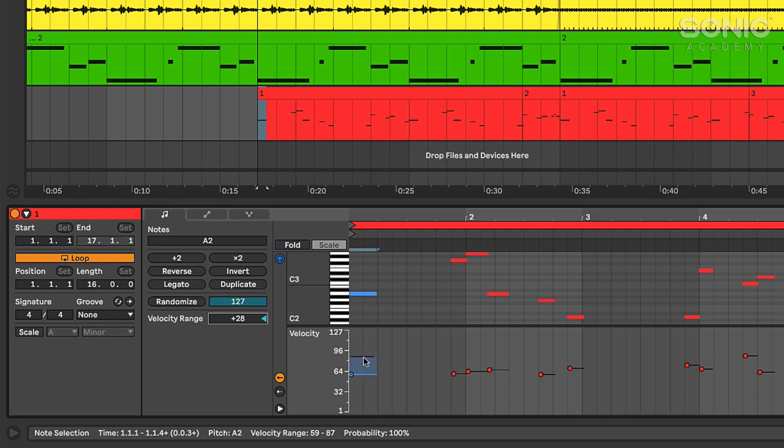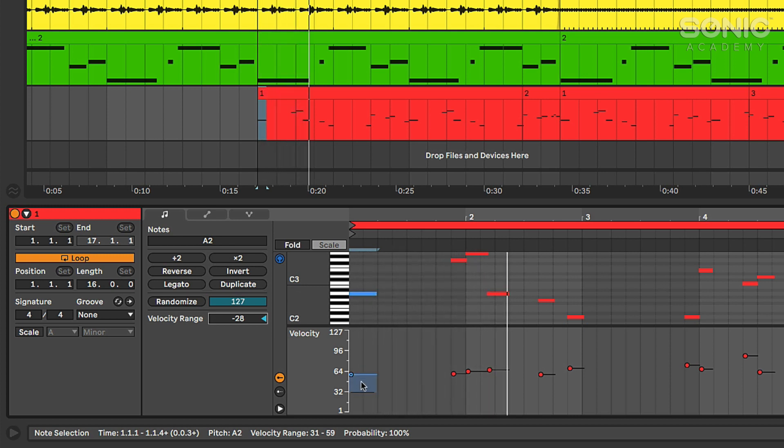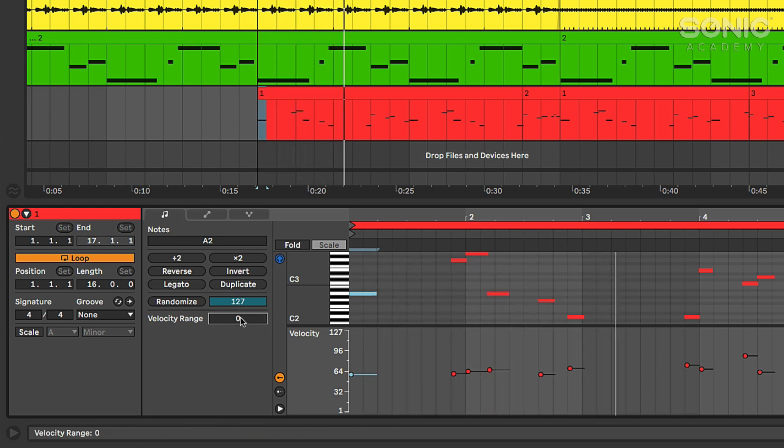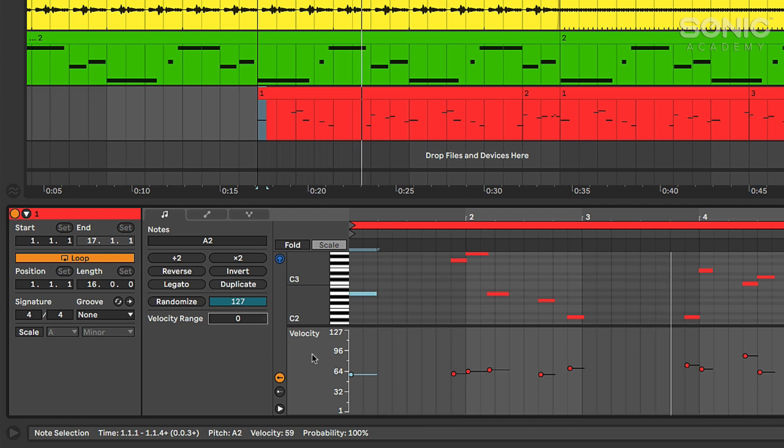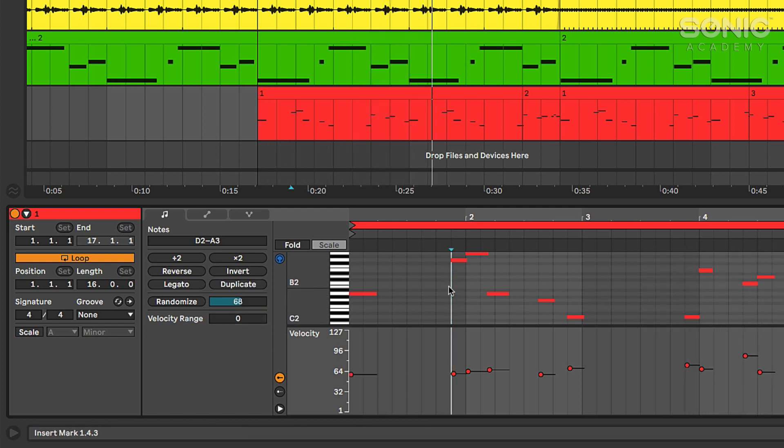And if I bring this down to a negative value it's going to go in the opposite direction essentially. So every time that note hits it's going to trigger a random velocity somewhere in that window.